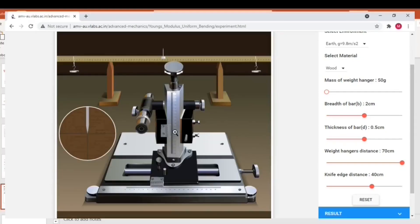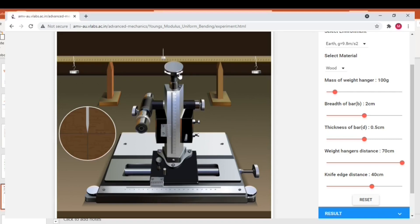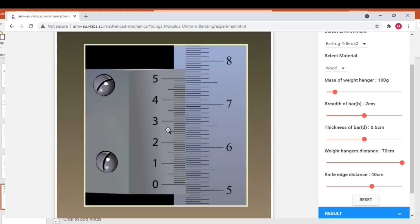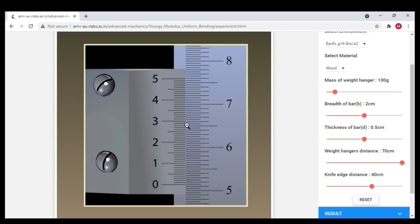Next I am going to increase the hanger weight from 50 to 100 gram. And just watch the needle position. It has been moved up. So again align the tip of needle to the center of the cross wire and note down the reading. The main scale reading is 5.1. Since it just crossed the 5.1. Vernier scale reading is 38.